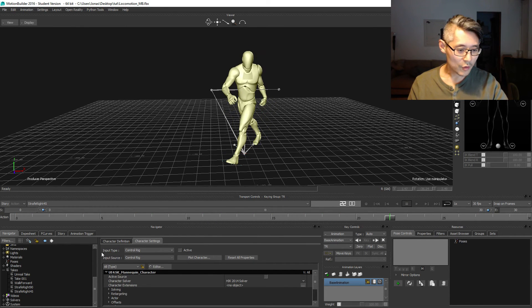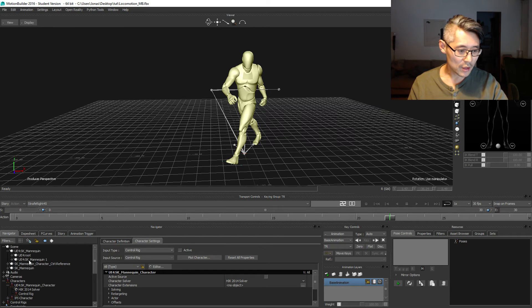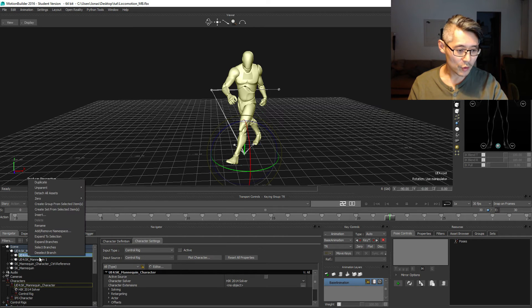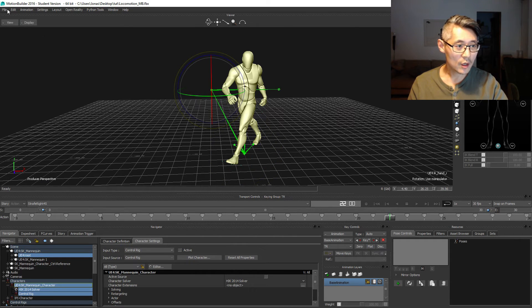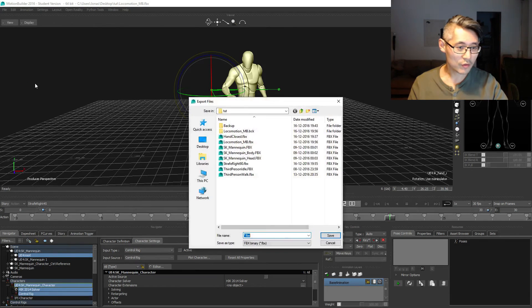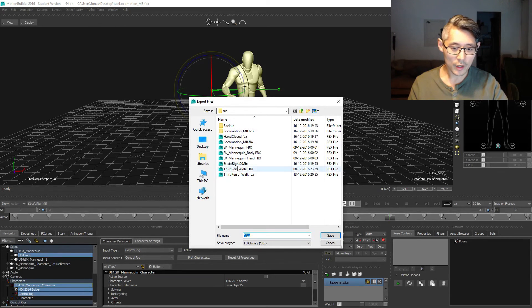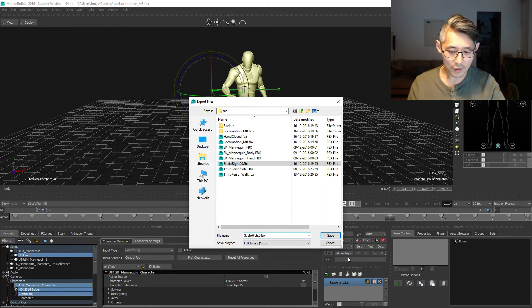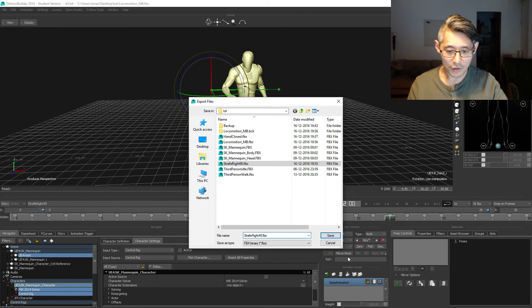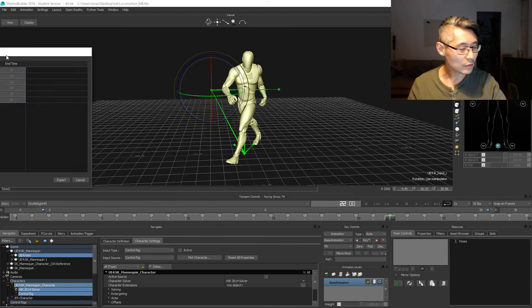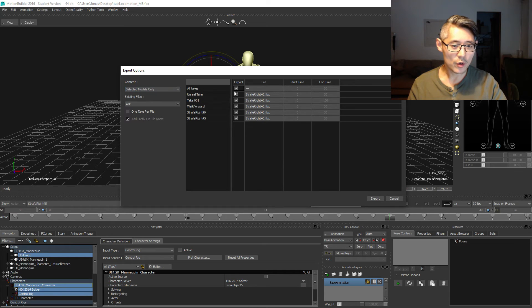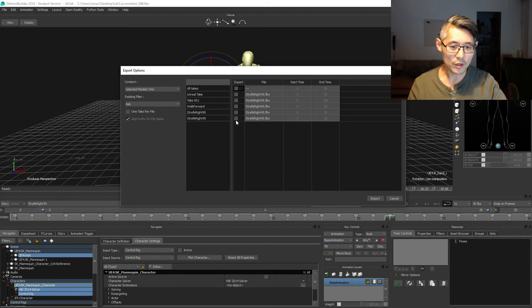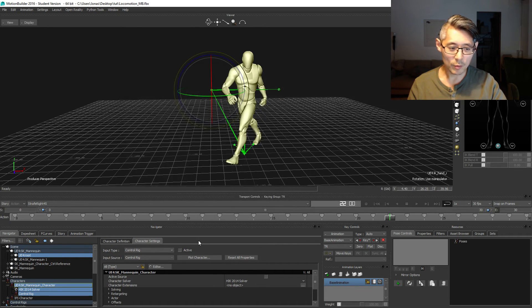From here on, as we did last time, select your root, select all branches, motion file export, and export this as strafe right 45 degrees. Remember to select models only and uncheck all takes and only export this one.